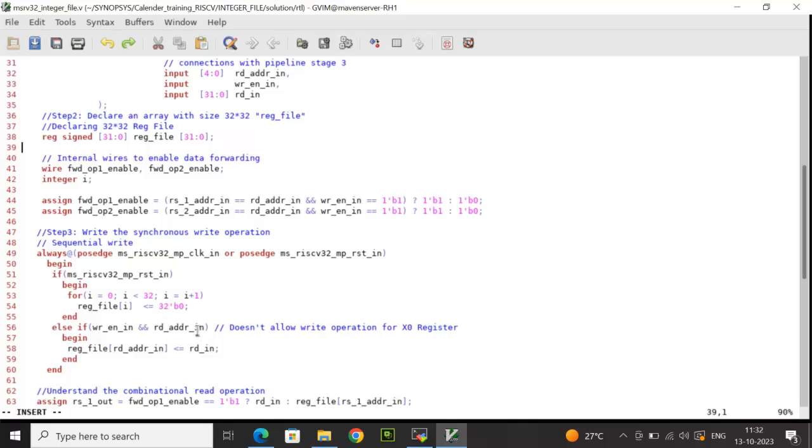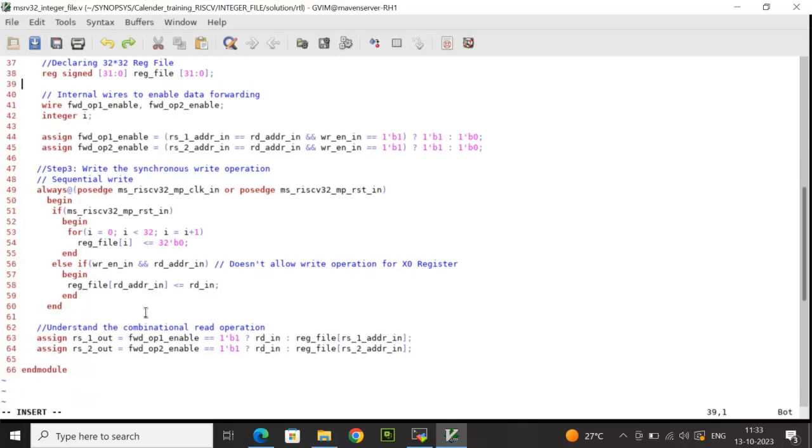This only allows the write operation for the rest of the registers except x0 register. So if the condition is true, then I'm writing the rd underscore in to the register file at the address location rd address underscore in. That completes the write operation.